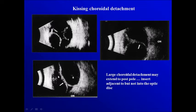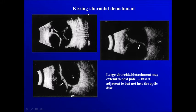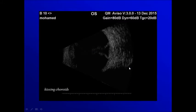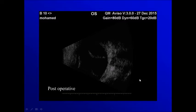Sometimes we have a huge choroidal detachment so that the detachments touch each other from one side and the opposite side. This is a serious condition and needs to be dealt with surgically. In this example, we get a kissing choroid from this side and that side, and after intervention the two sides became separated.